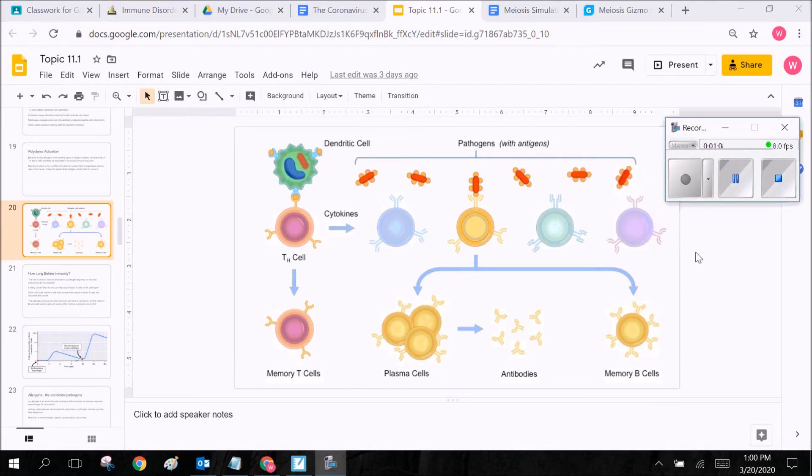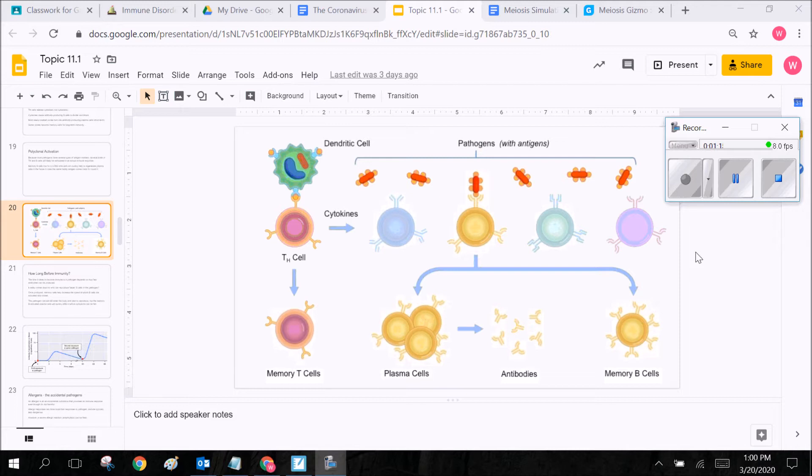So if you guys remember when we have a pathogen invade the body a pathogen is just a deadly cell or a disease-causing cell that comes in and starts to damage or take over our cellular machinery like a virus or a bacteria or something.